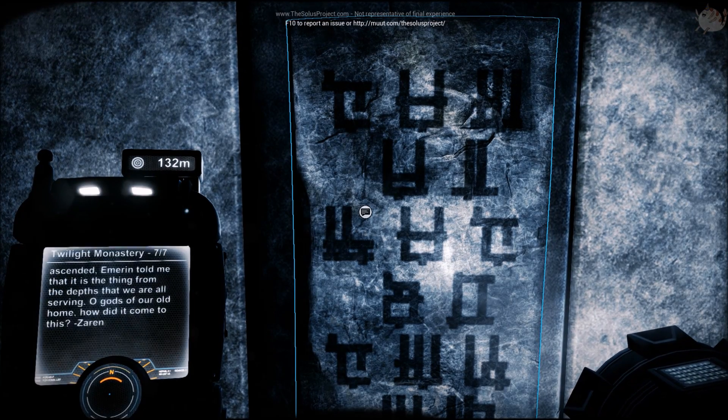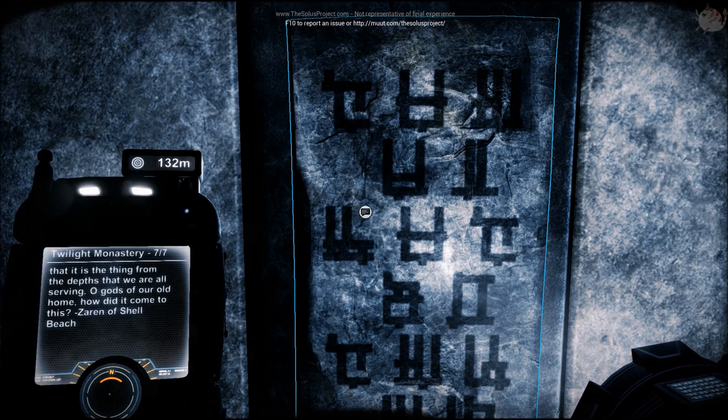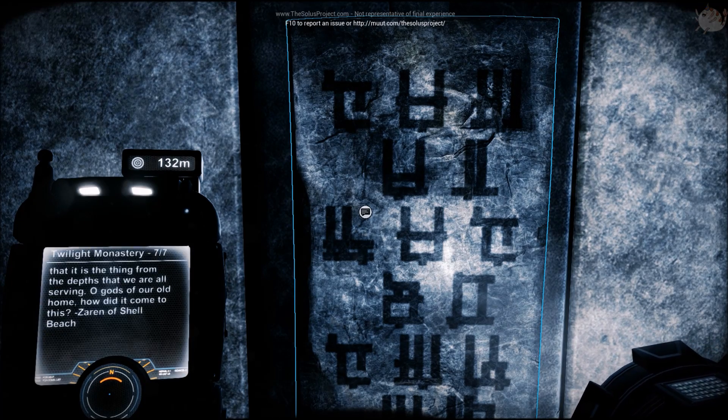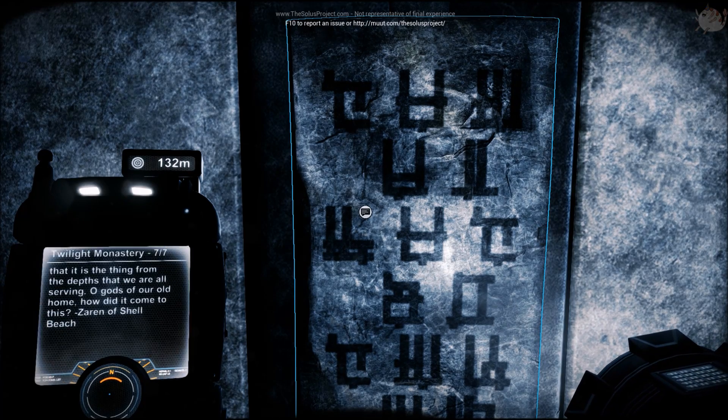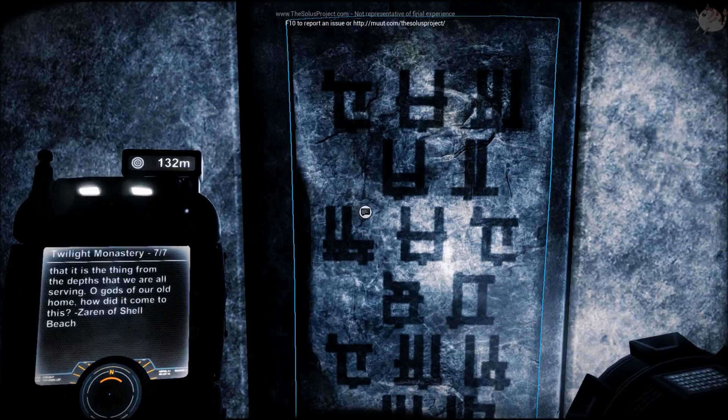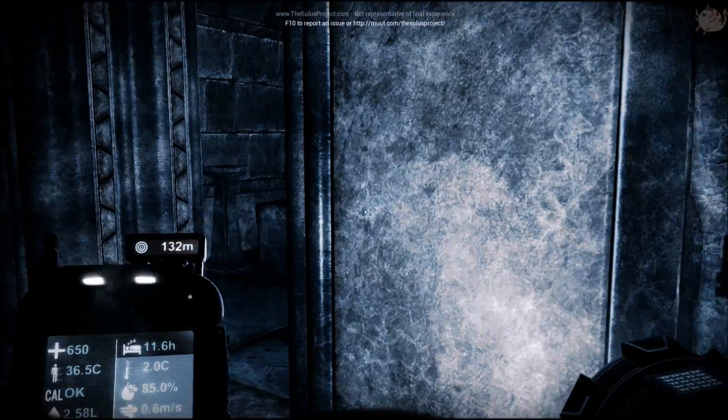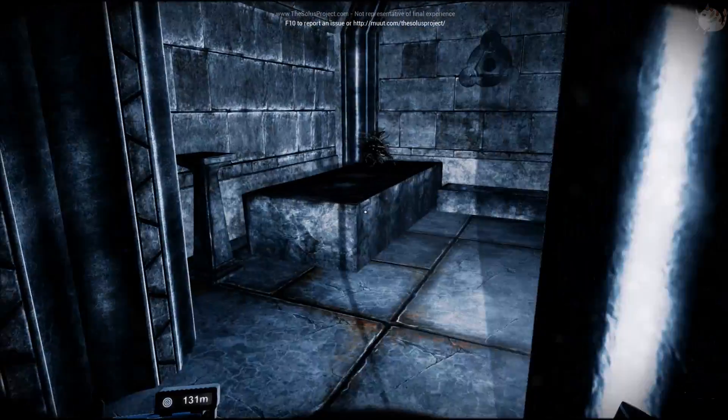The night after Mirror ascended, Emeryn told me that it is a thing from the depths that we were all serving. Oh god, it's our old home. How did it come to this? Zaron of Shell Beach.